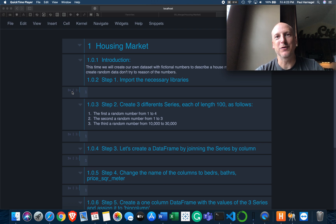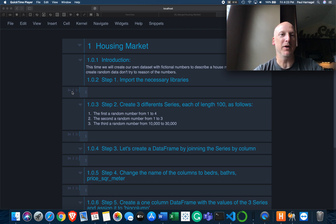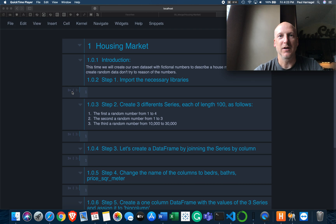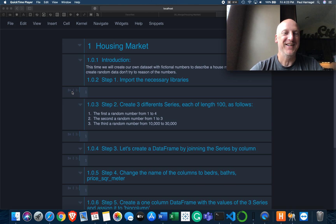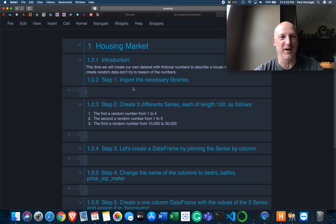Hey, welcome to Data Talks. We are going to work on another learning by doing video today, and we're looking at the housing market. From memory, this is a merge function type video. Merge. Merge the two companies. Put a comment in this section if you know where that comes from. I wonder if Nate recognizes it or not.